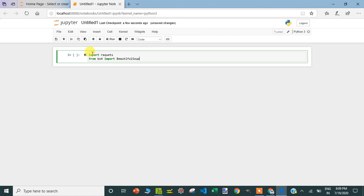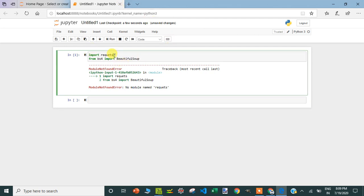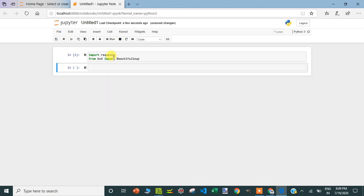I press Shift+Enter to execute those commands. If there is no error, it will be silent. I got a small typo — let me fix it. No error. Good.